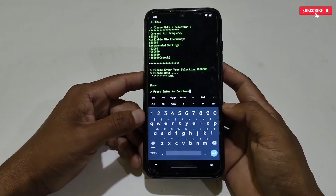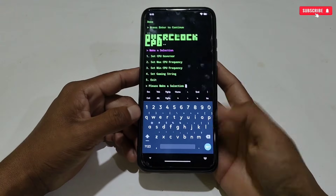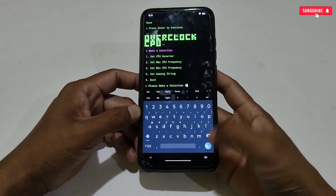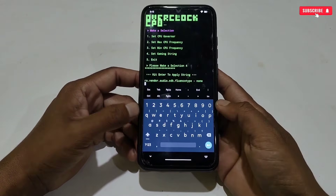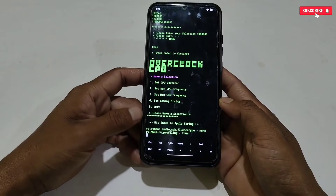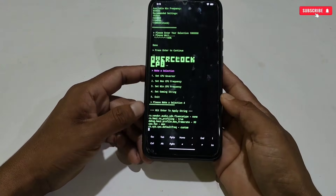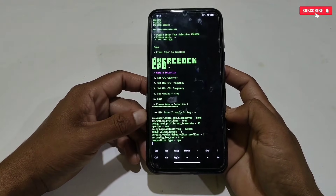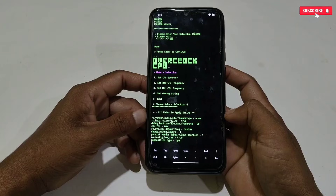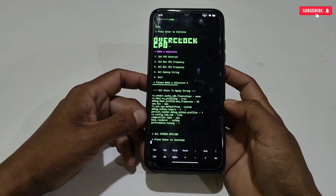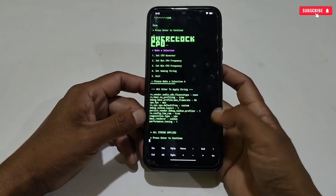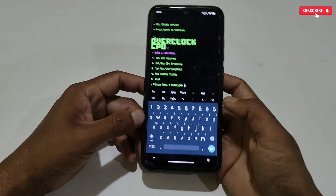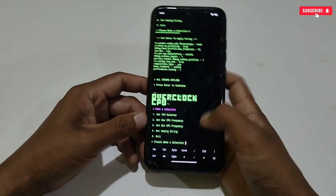The max and minimum CPU frequency have been applied successfully. Our last tweak is the gaming string, so let's apply that as well. These commands will combine with the CPU script and help while playing games. All scripts have been applied successfully. You can check twice whether they have been applied or not.